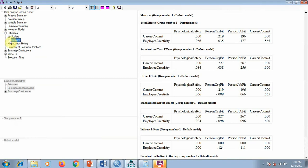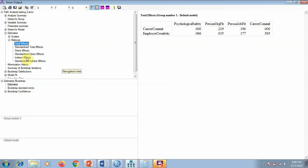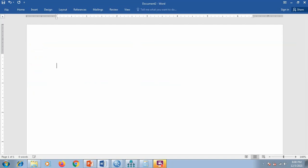Now, where is the mediation analysis? We go to the matrix output. Once you click on matrix you will see different tables: total effects, direct effects, and indirect effects. These are what we want — total effects, direct effects, and indirect effects.